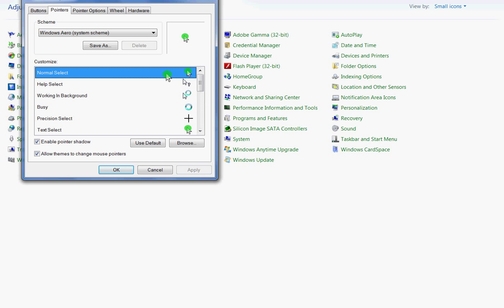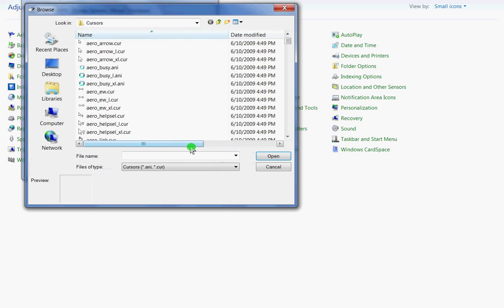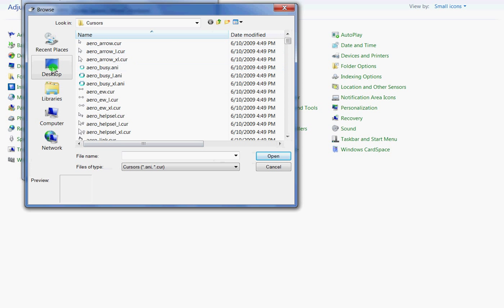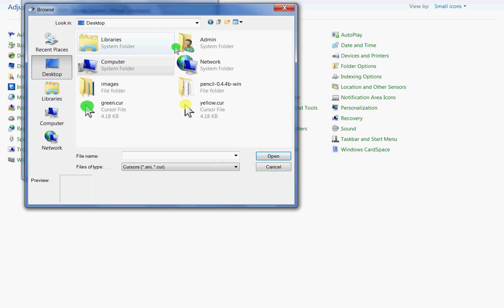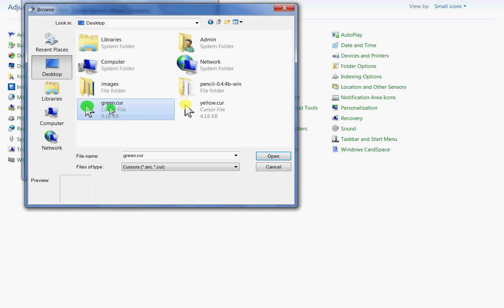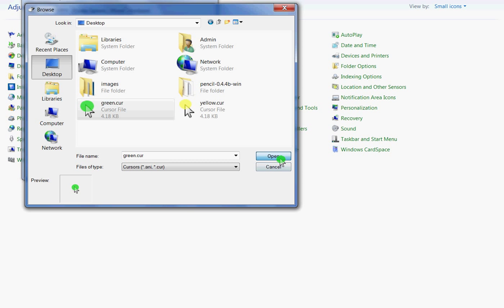Select it, browse. You want to go to your desktop. You can see the green cursor, select that, click open and apply.